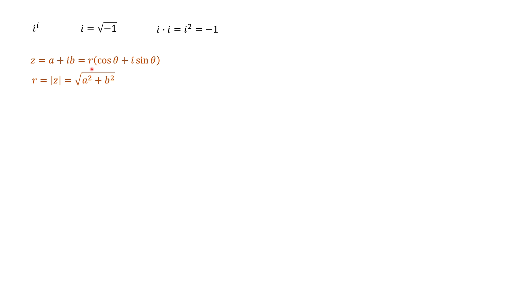Another representation is a polar form where we can represent a number as r times cosine theta plus i sine theta, where r is absolute value of complex number, which is equal to square root of a squared plus b squared.